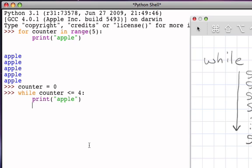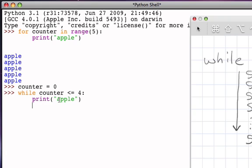But now, if I just leave it this way, I'm going to have that infinite loop problem, because counter is zero, zero is less than or equal to four, I print the word apple. When I come back up, counter is still zero. Zero less than or four is true. Print the word apple. Counter is still zero, and so on. So the only solution to this problem is that before I go back up to check the condition, I have to change the value of counter.